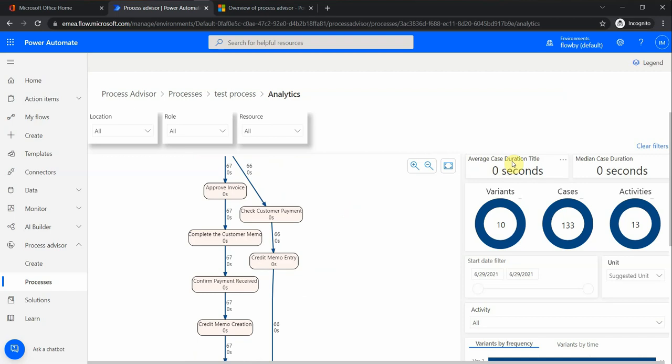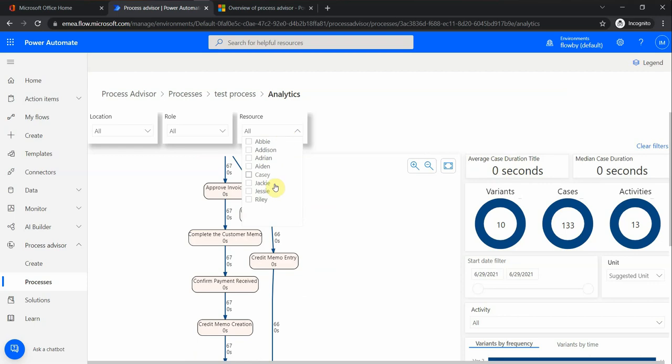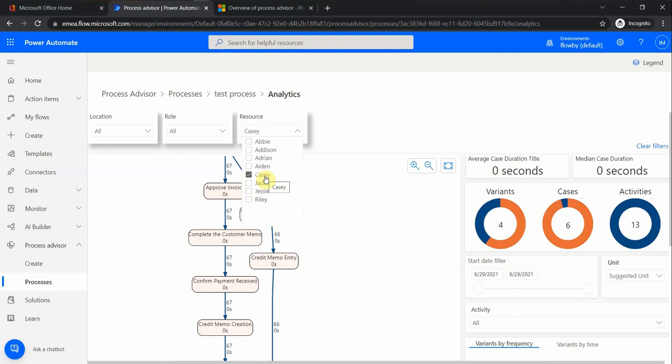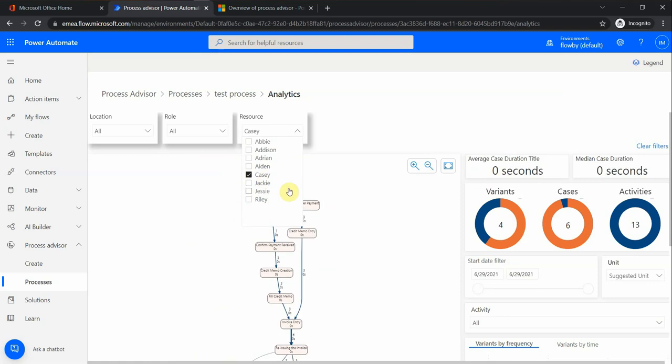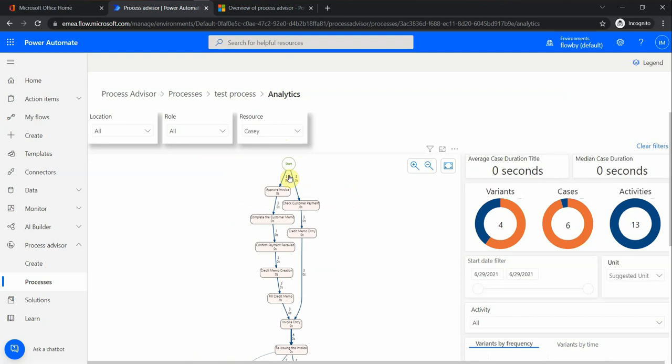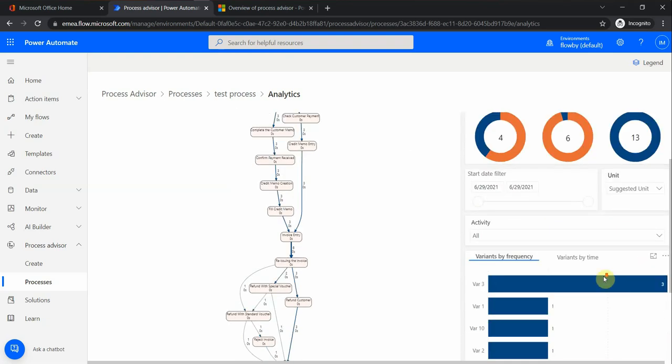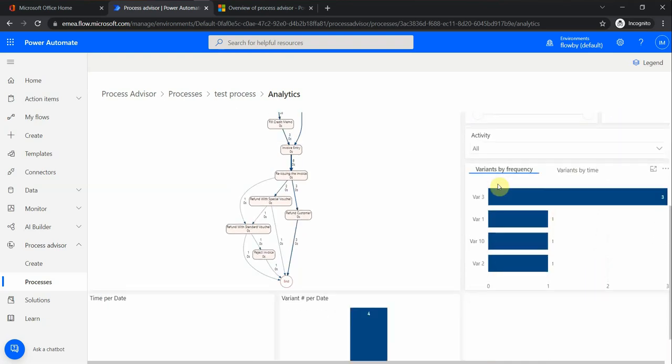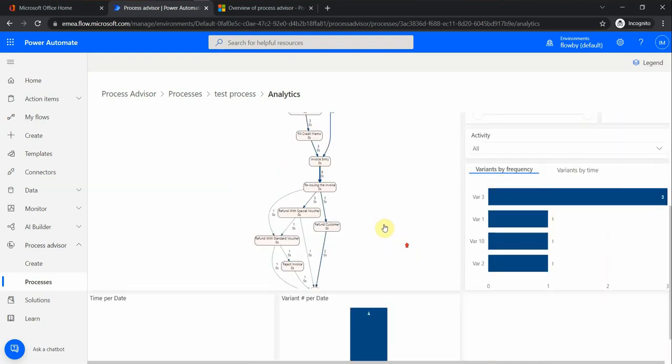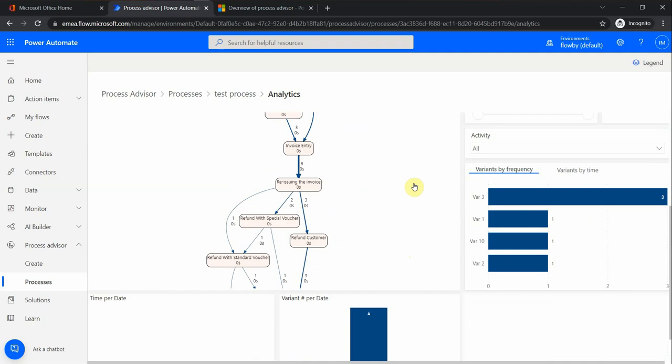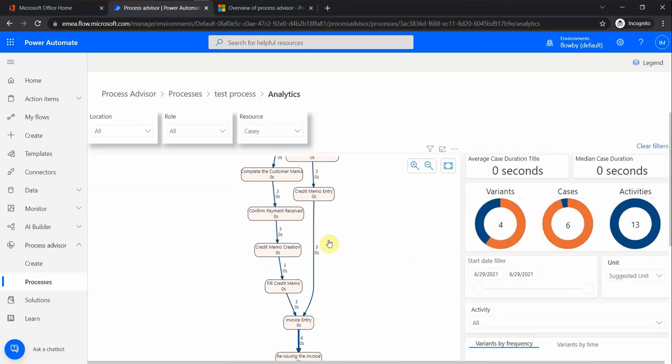For example, in this specific process that was taken from a sample Microsoft CSV file, we can filter based on a specific person. Let's say we want to see what for Casey - then it gets updated. This part here and also the cases and variants get updated. There is a filter based on dates, units, and activities. So that gives you an idea.